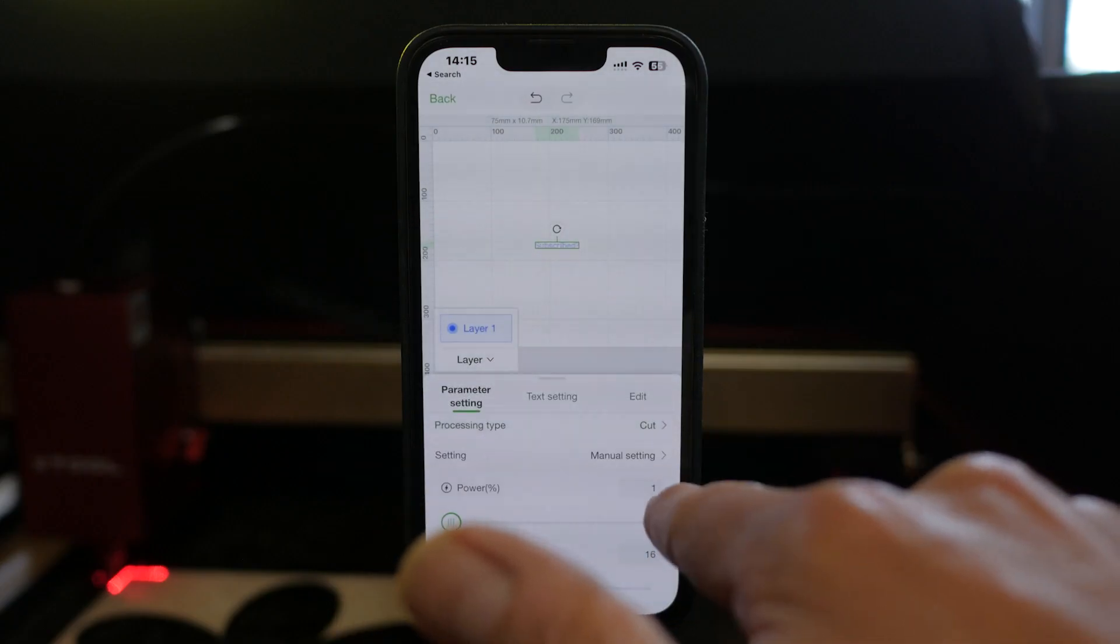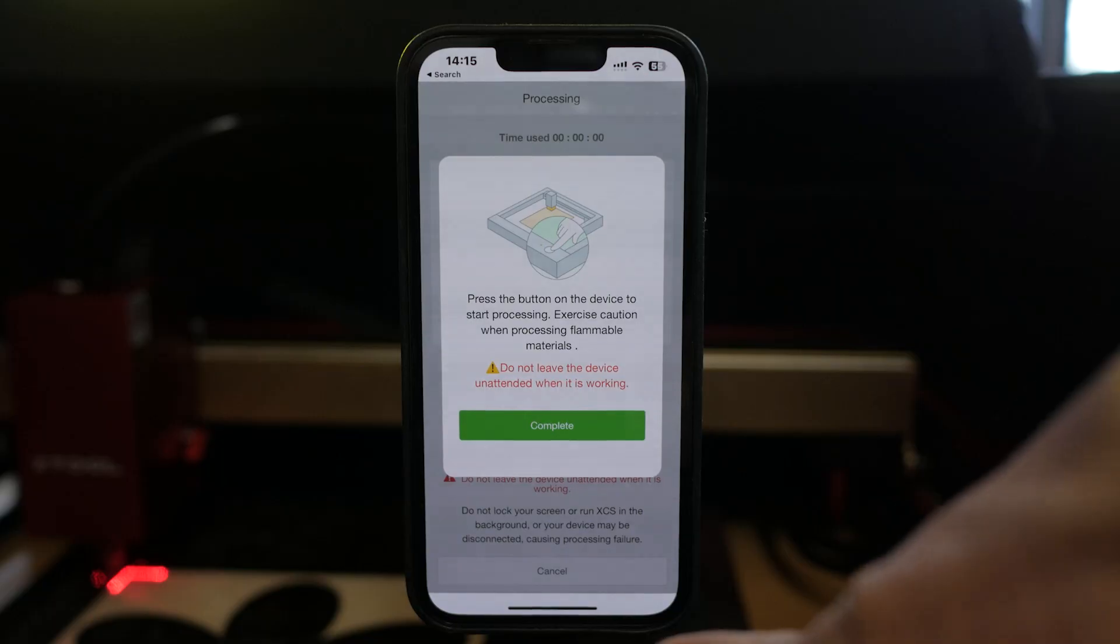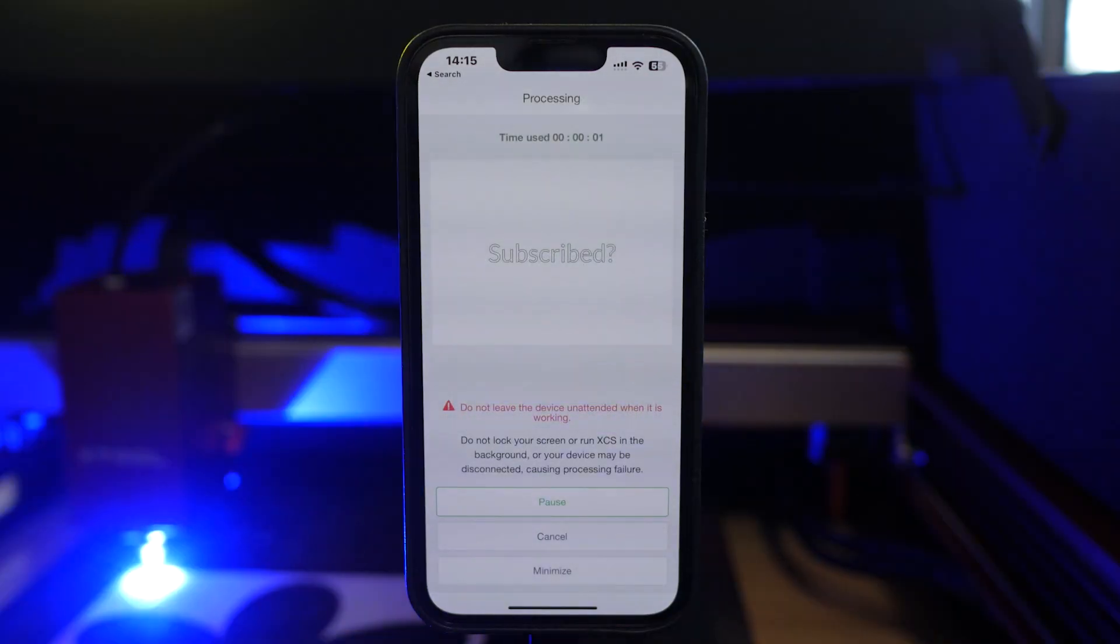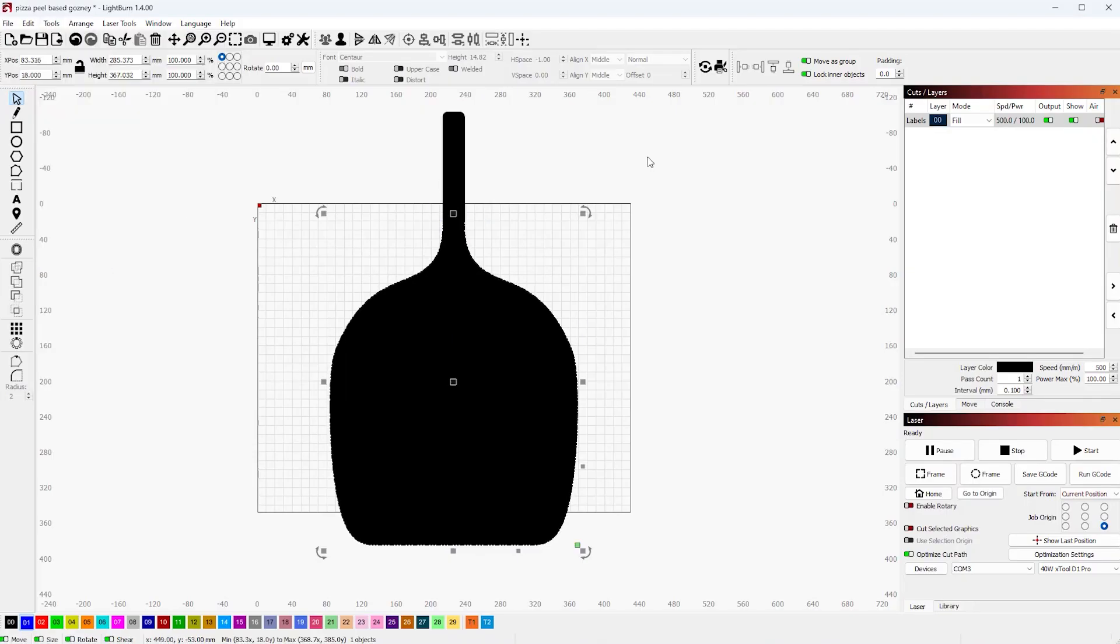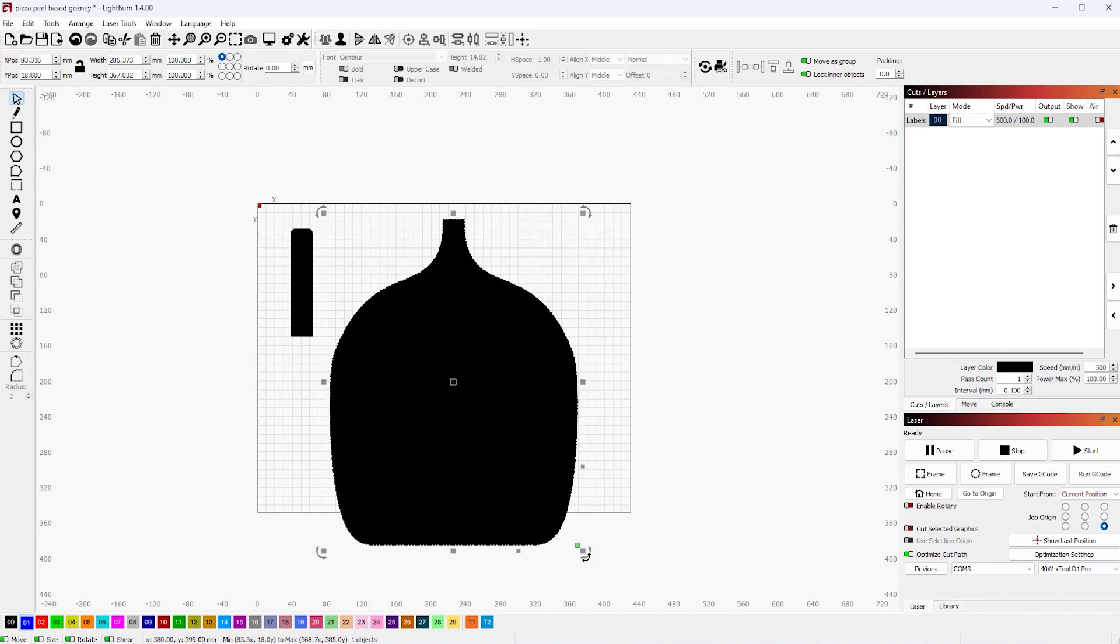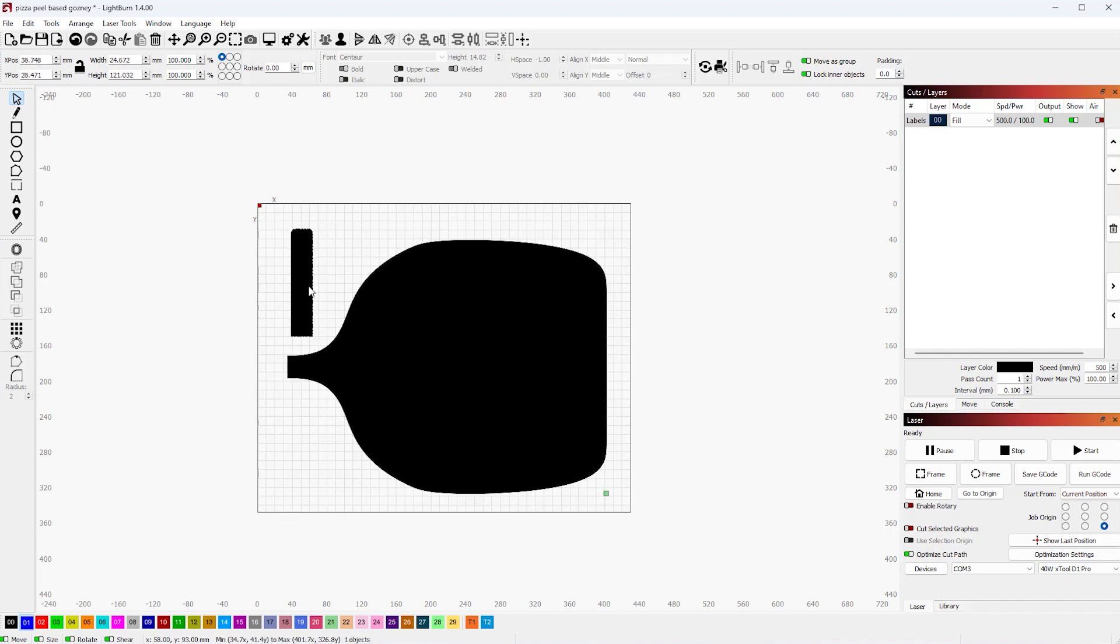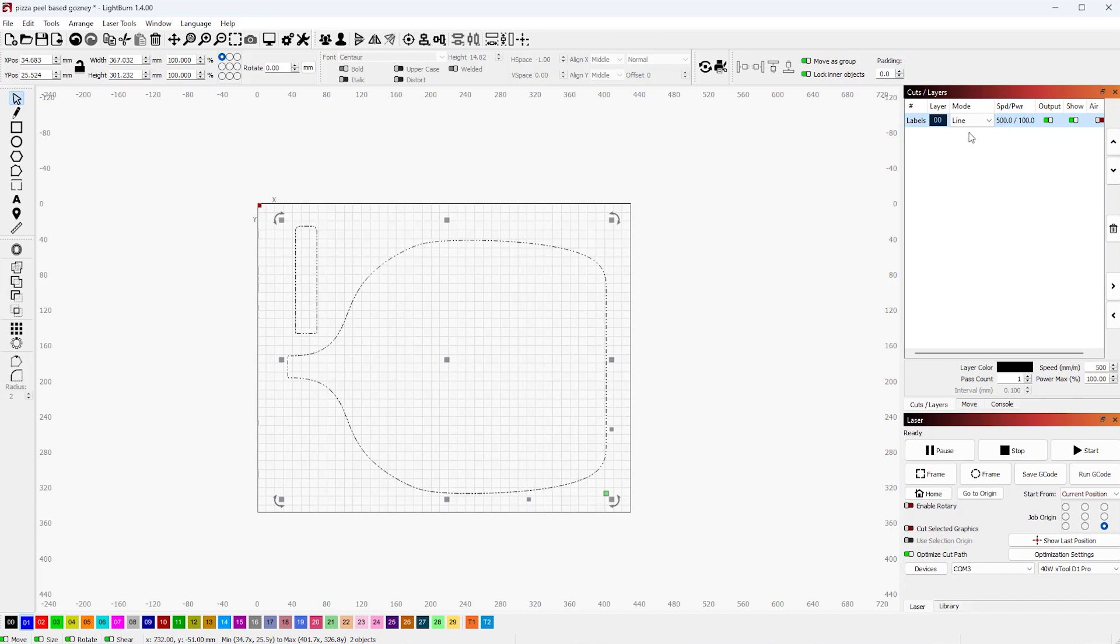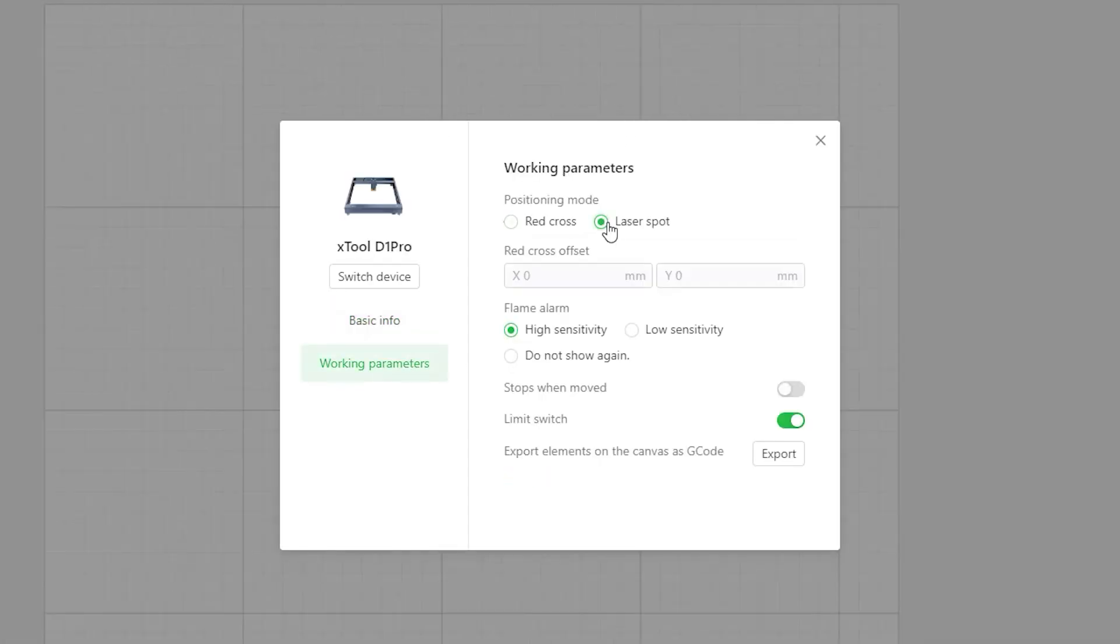The machine works well with Xtool's creative suite but I imagine most people spending this much on a laser will eventually move to Lightburn if they're not using it already. Although you can use a D1 Pro with Lightburn it's frustrating that you still need to use Xtool software for certain functions like toggling the crosshair. And you can't use the laser's WiFi capabilities with Lightburn which means you have to use the machine tethered with a USB cable which seems a little outdated.